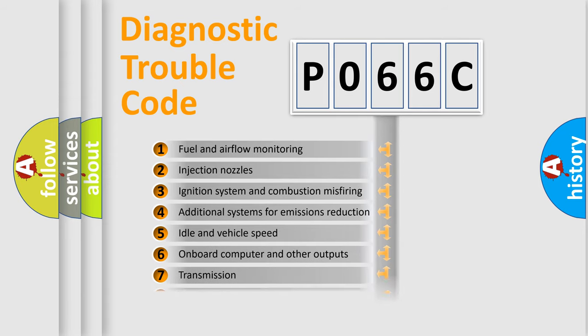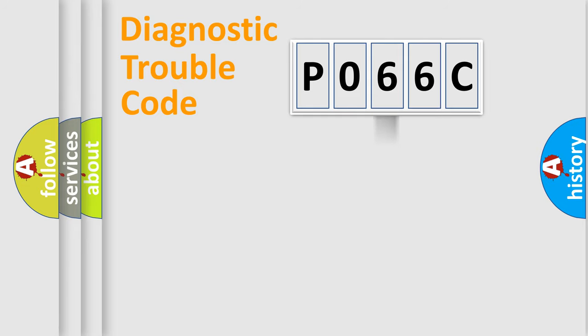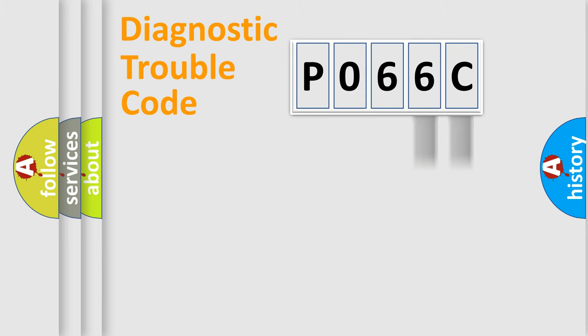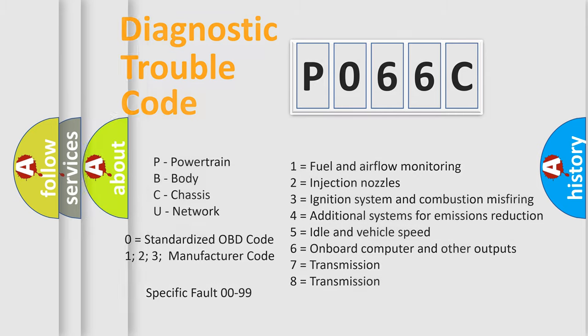The distribution shown is valid only for the standardized DTC code. Only the last two characters define the specific fault of the group. Let's not forget that such a division is valid only if the second character code is expressed by the number zero.